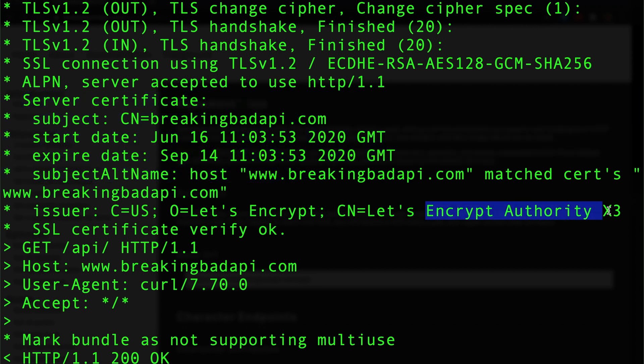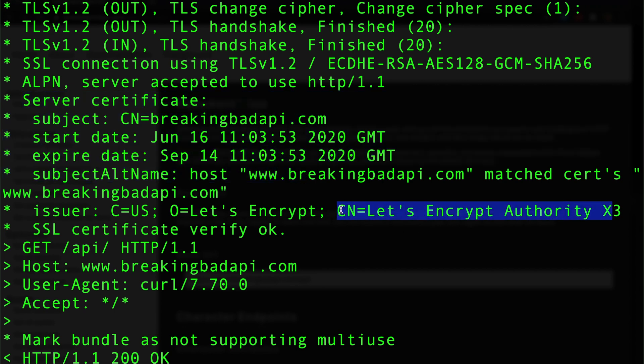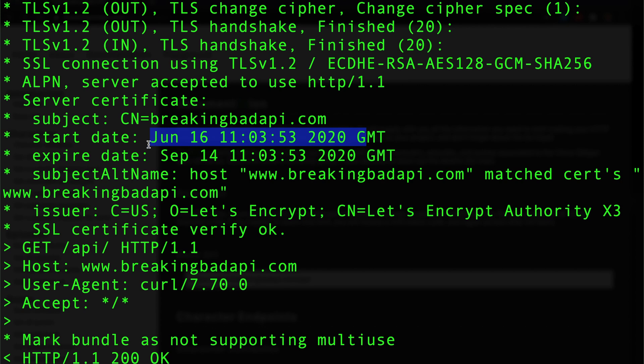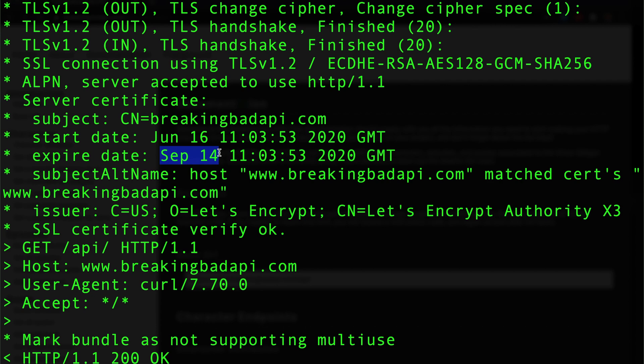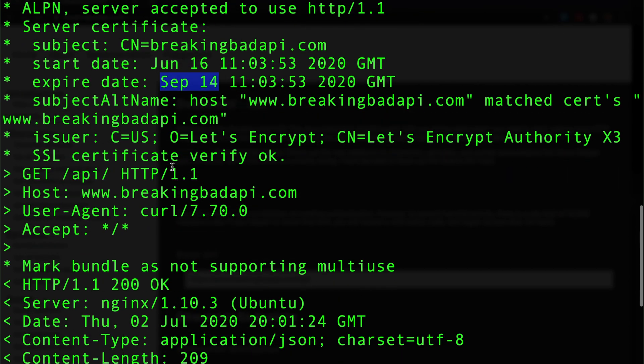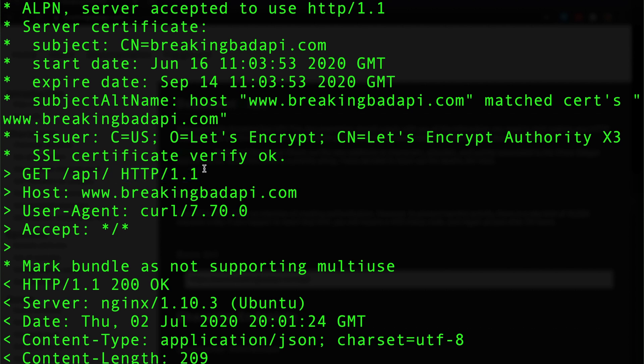The certificate authority they're using is Let's Encrypt. This is free stuff so it's gonna expire in three months. This was created June 16 and it's gonna expire September 14, so pay attention that this is gonna be renewed soon.